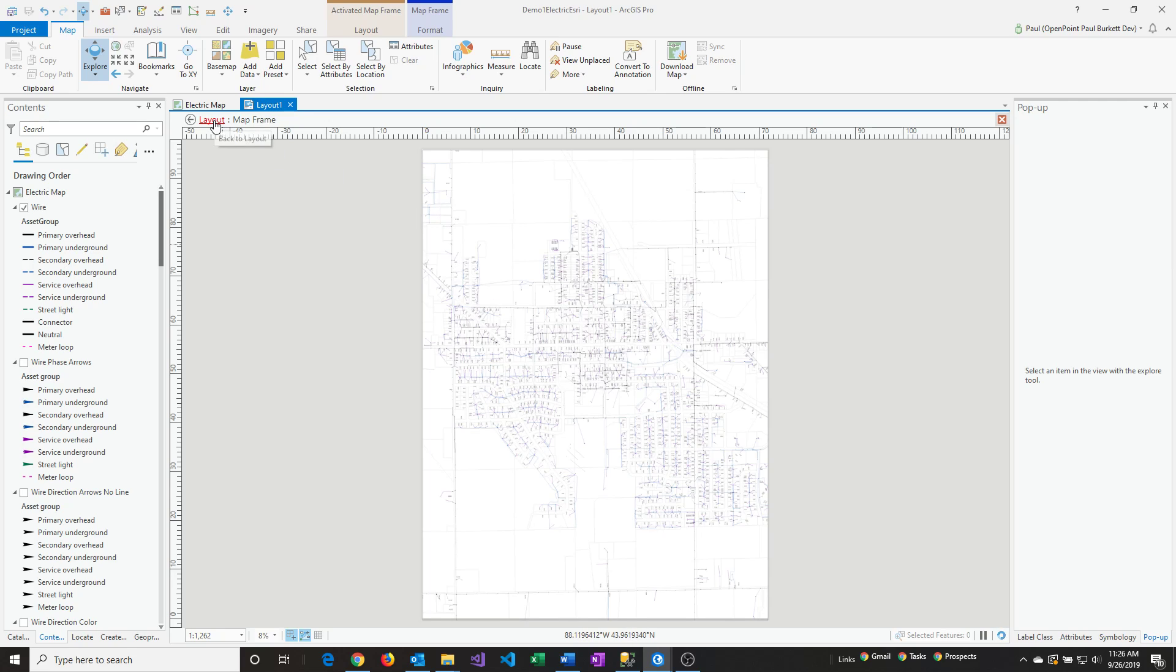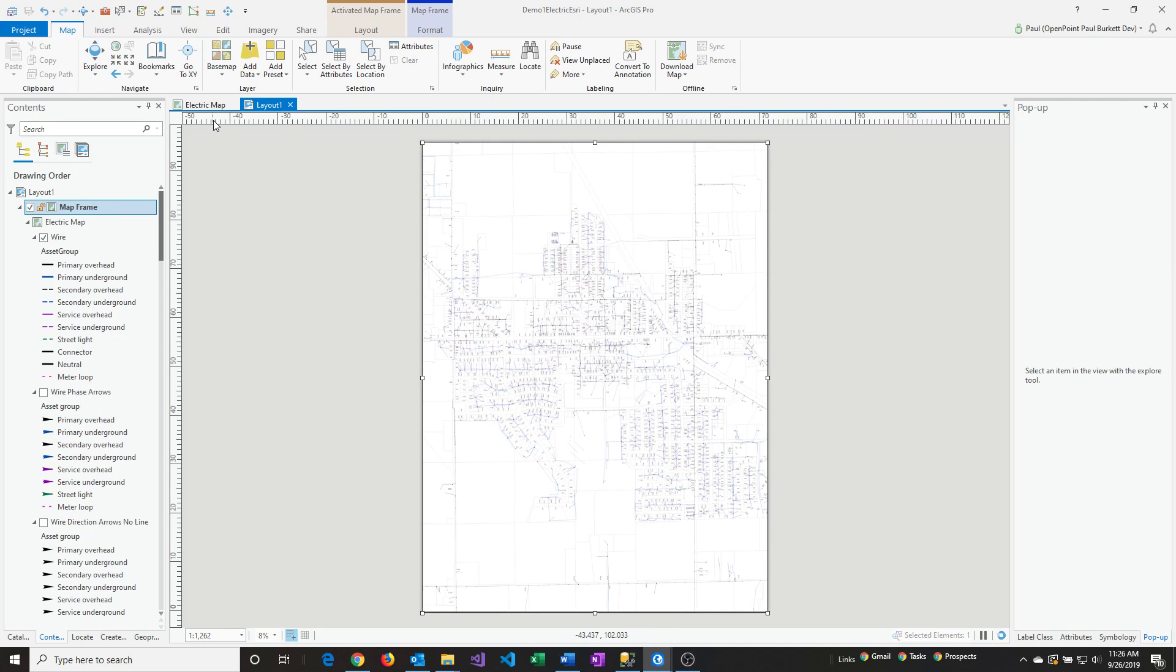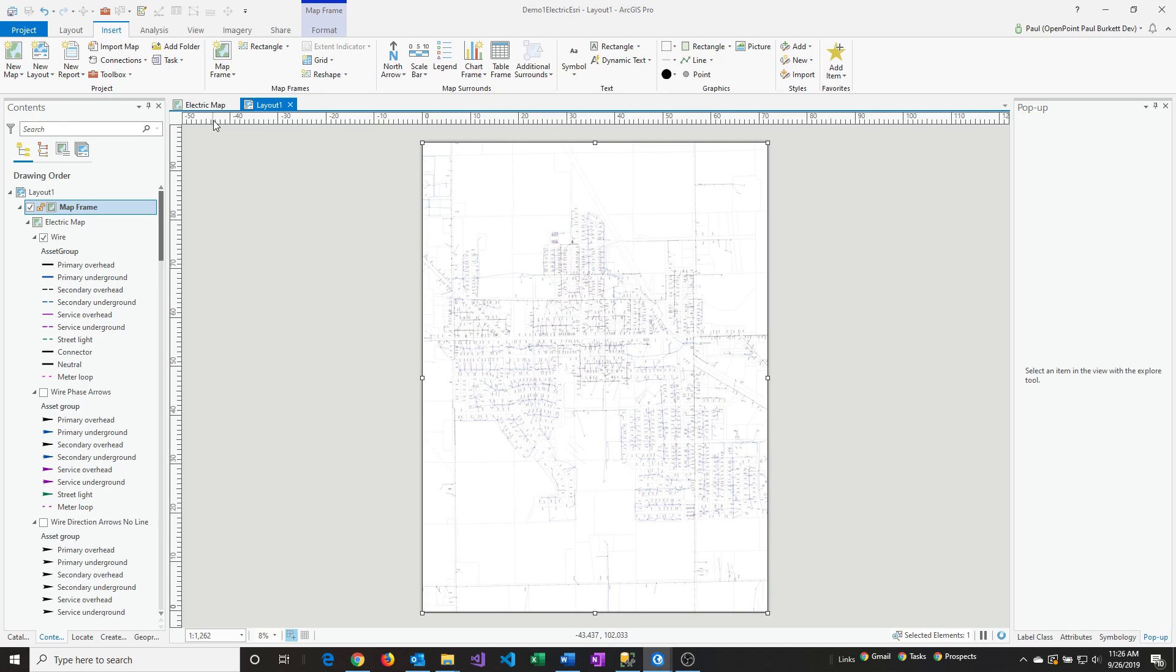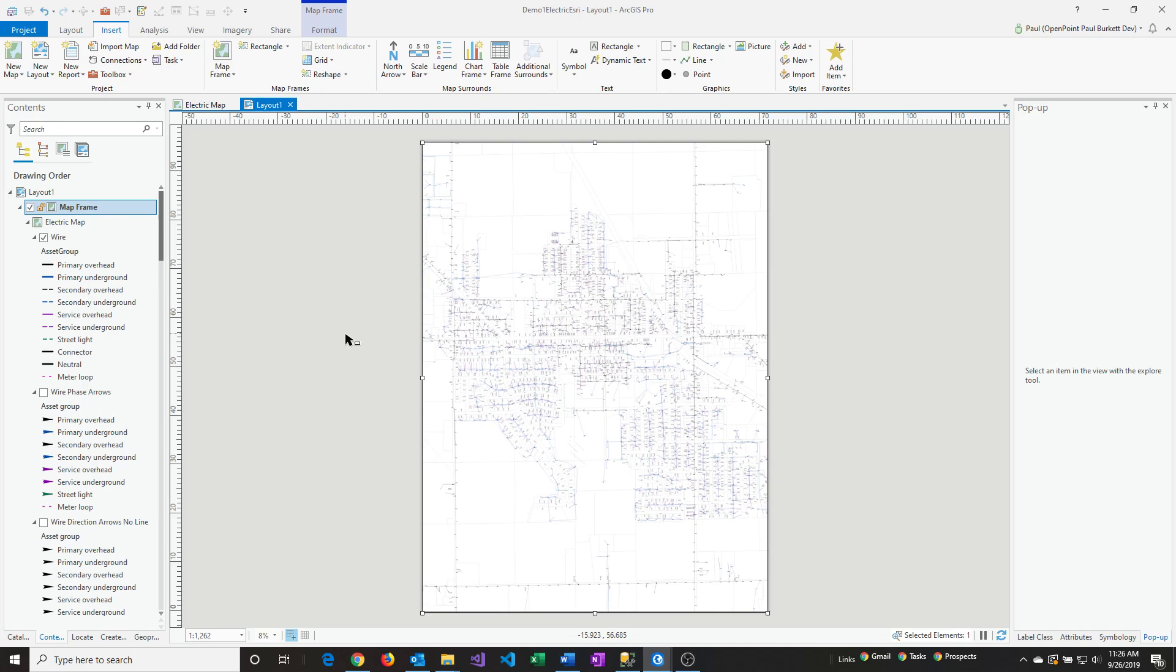I'm going to click on Layout. This gets us out of Activate mode so it records the extent we were just showing. It's basically remembering this map extent that we want for the actual export.